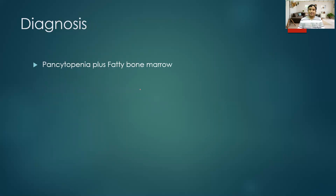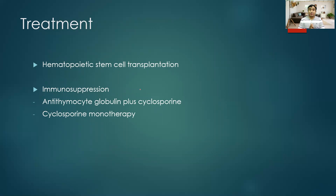The diagnosis is: pancytopenia plus fatty bone marrow. The definitive treatment is hematopoietic stem cell transplantation (HSCT) for young adults when an appropriate donor is available. This is the first-line and definitive treatment for aplastic anemia. This facility is available in some centers in Nepal and widely available in India, so patients should be recommended this treatment modality.